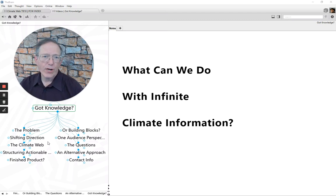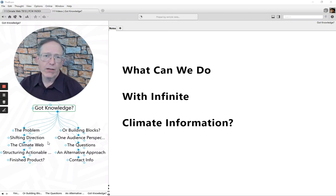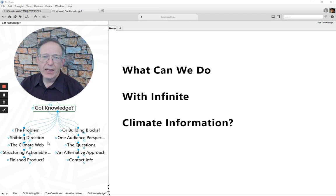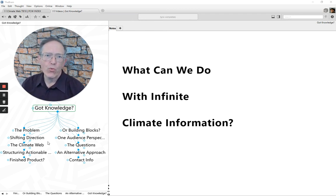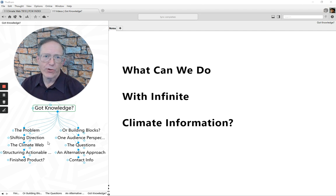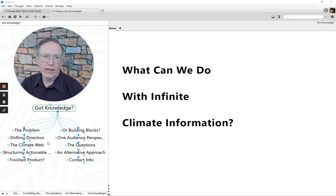Hi, I'm Mark Trexler with The Climatographers and theclimateweb.com. And in this video, I want to explore the question of what can we do with infinite climate change information, which is what we're basically faced with today.